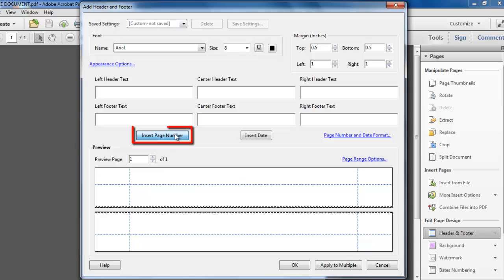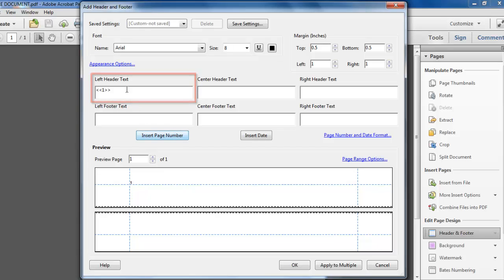Click the Insert Page Number button and you will see a number surrounded by symbols appear in the left header text box.